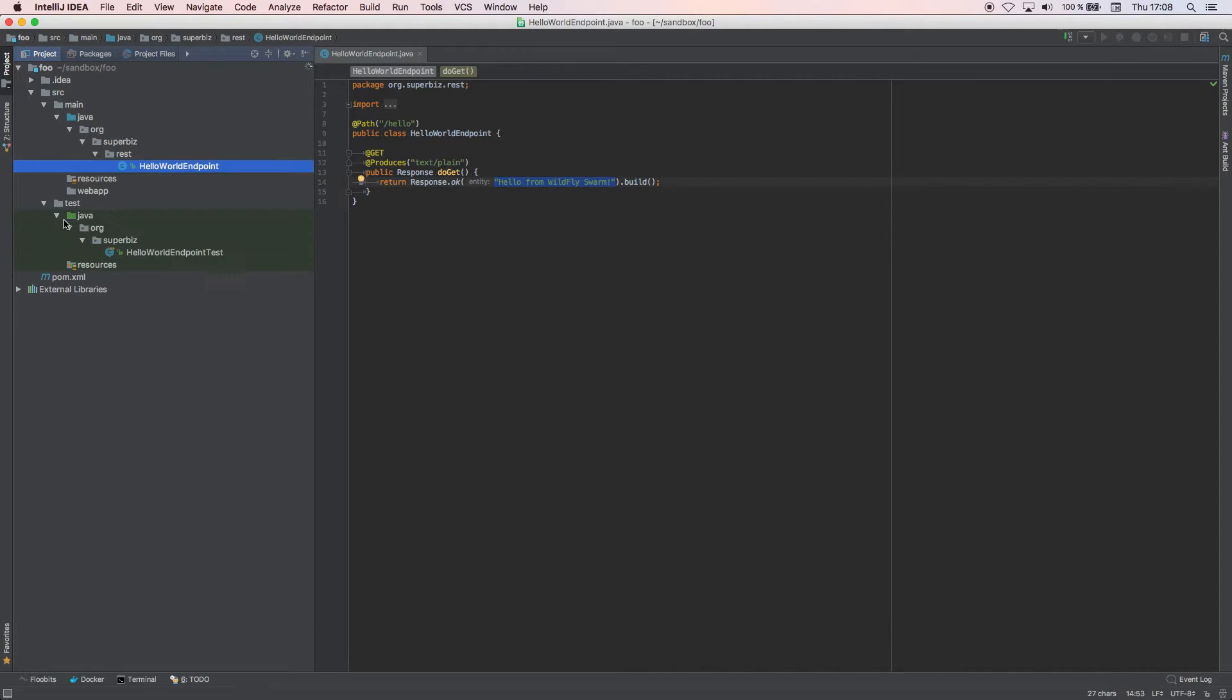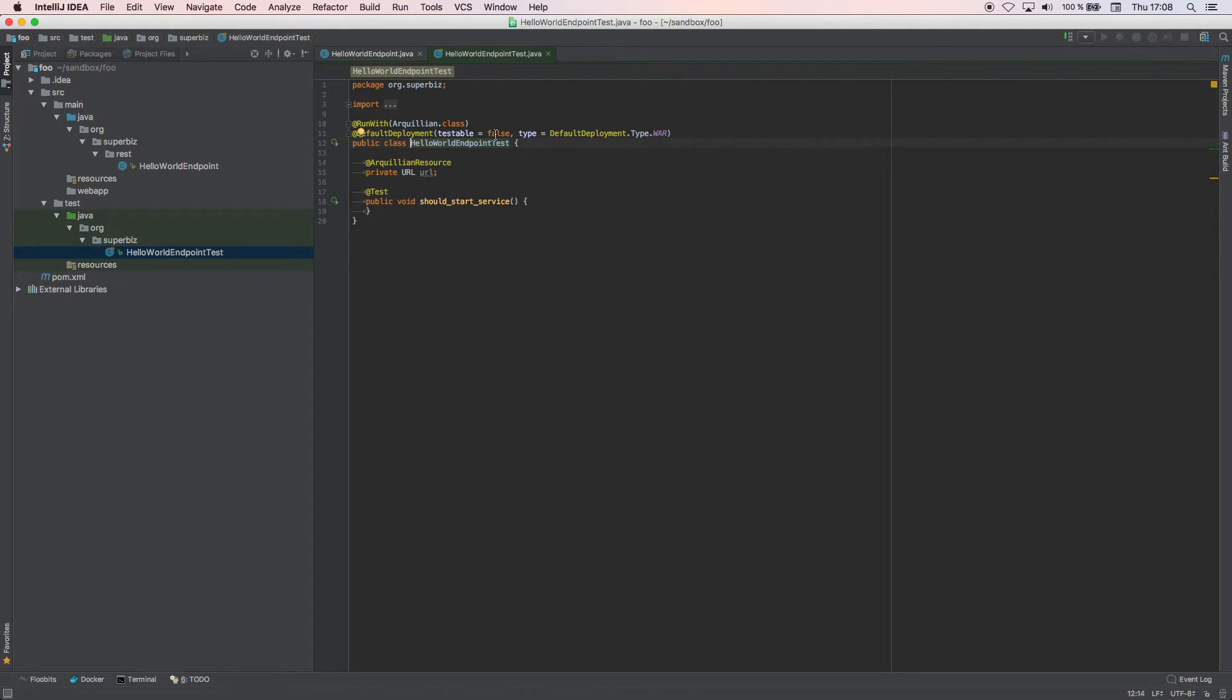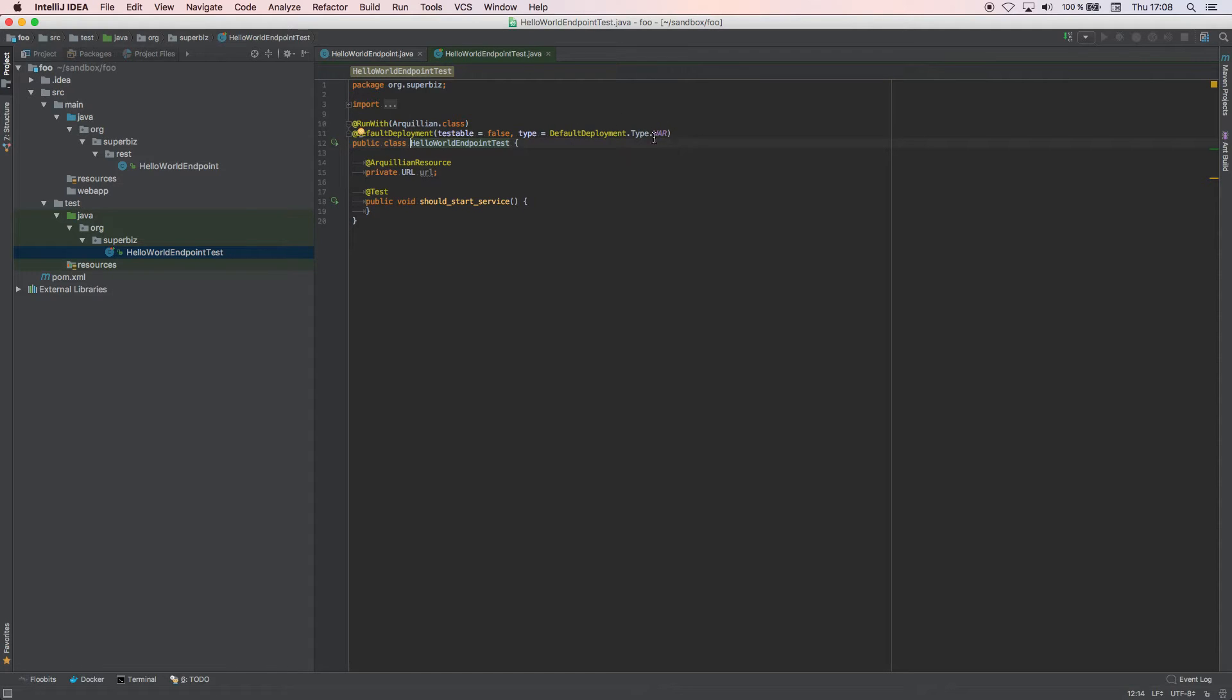Here you can see this is our endpoint that has been created automatically, which basically is a simple REST endpoint which returns "Hello from WildFly Swarm." I'm going to copy this. We've also created this test which by default uses the full deployment, which means that all our application is going to be deployed automatically. We don't need to do any ShrinkWrap archive like it happens with Arquillian. The type that we chose is war. This URL is the URL where our microservice is deployed.